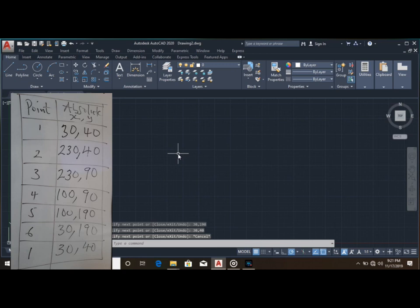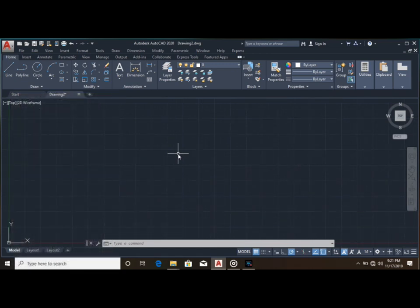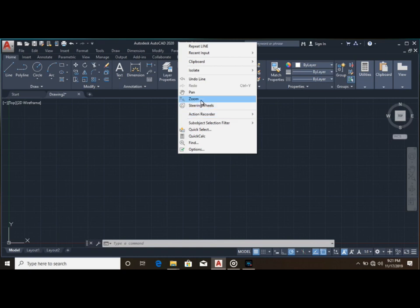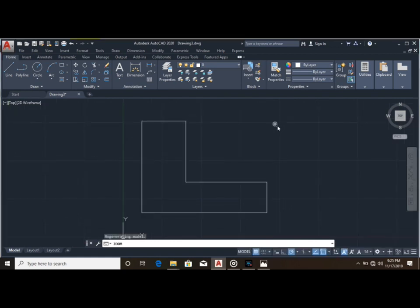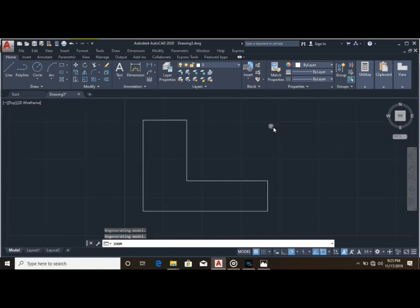In order to see your drawing, we have the important command: zoom and zoom extend. To zoom extend, you right-click and select zoom, then right-click again and select zoom extend to see your drawing.